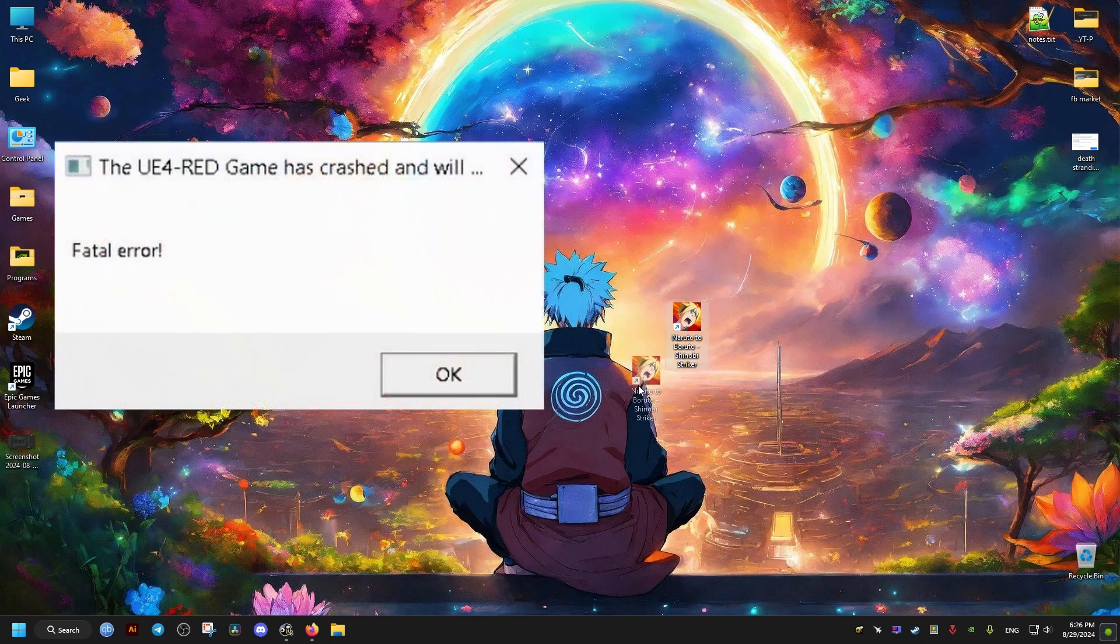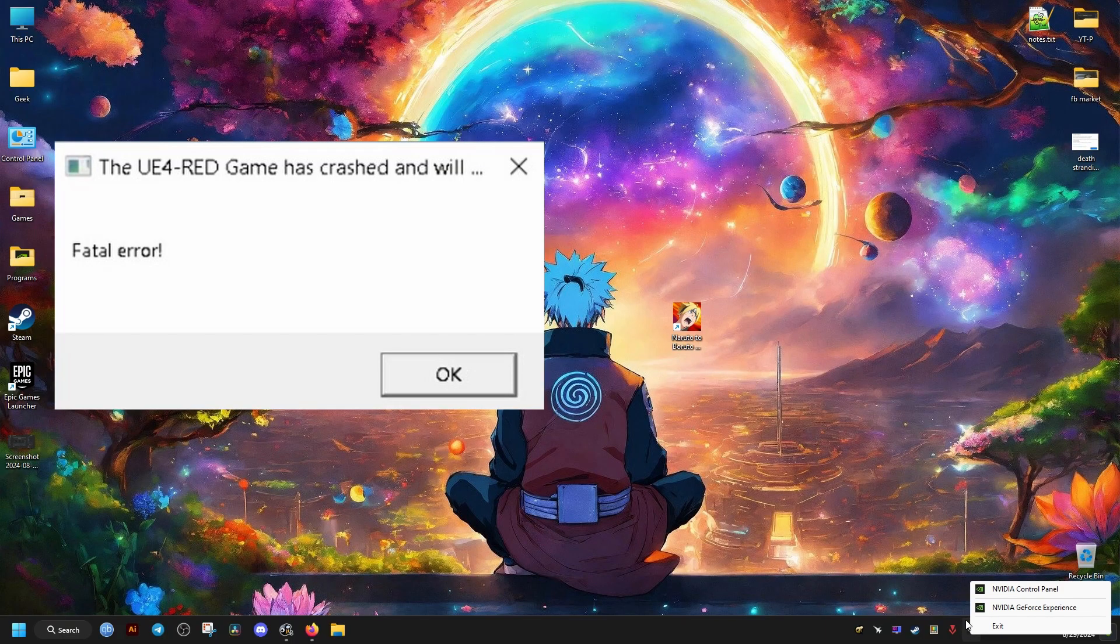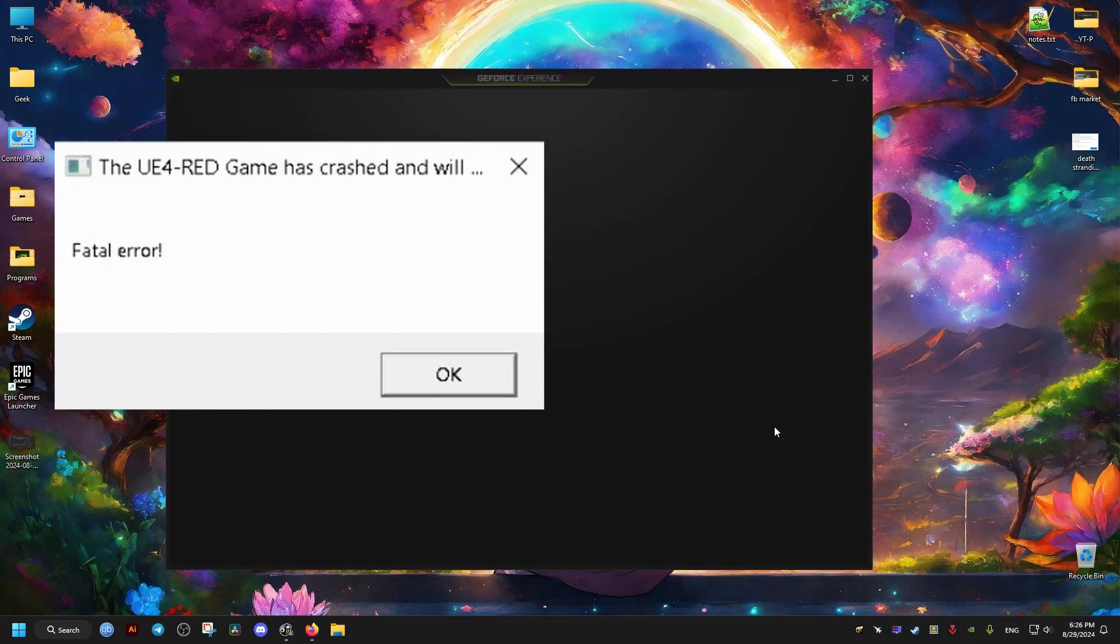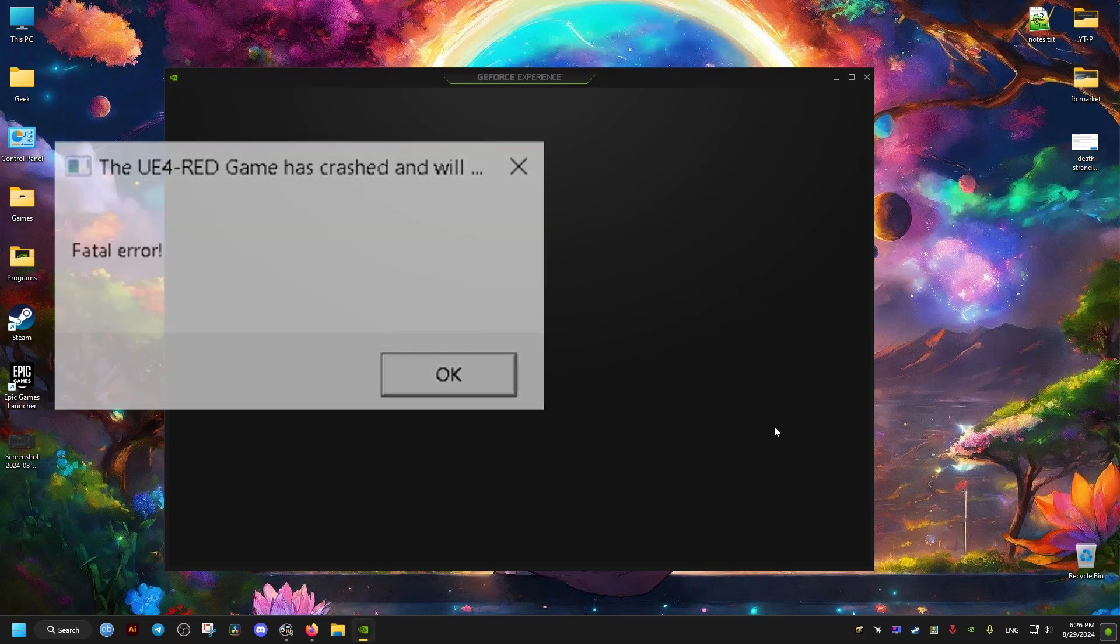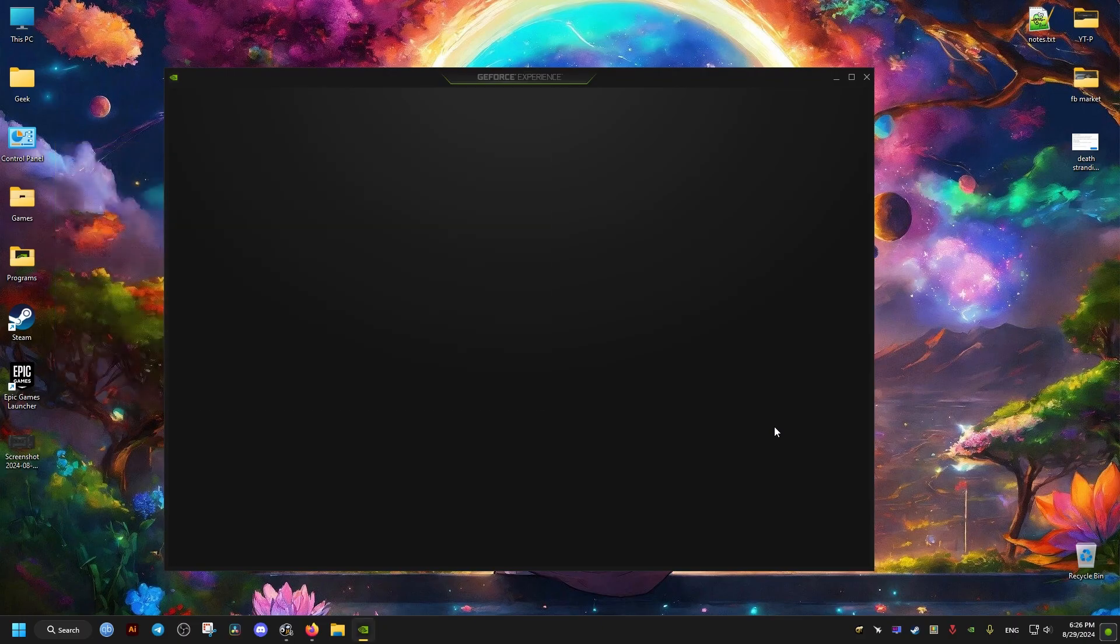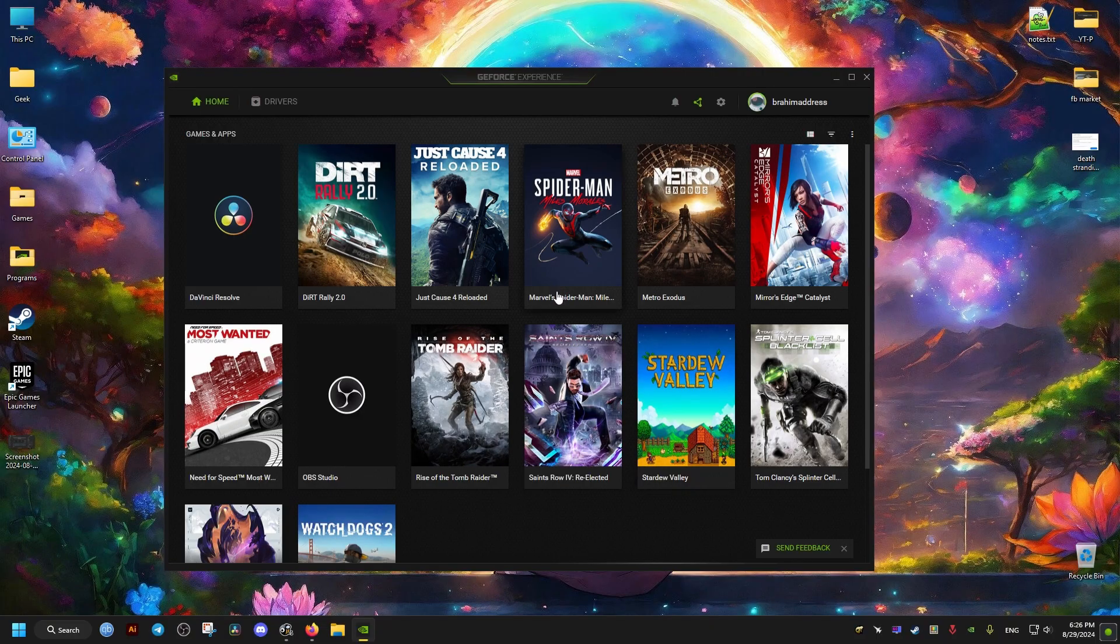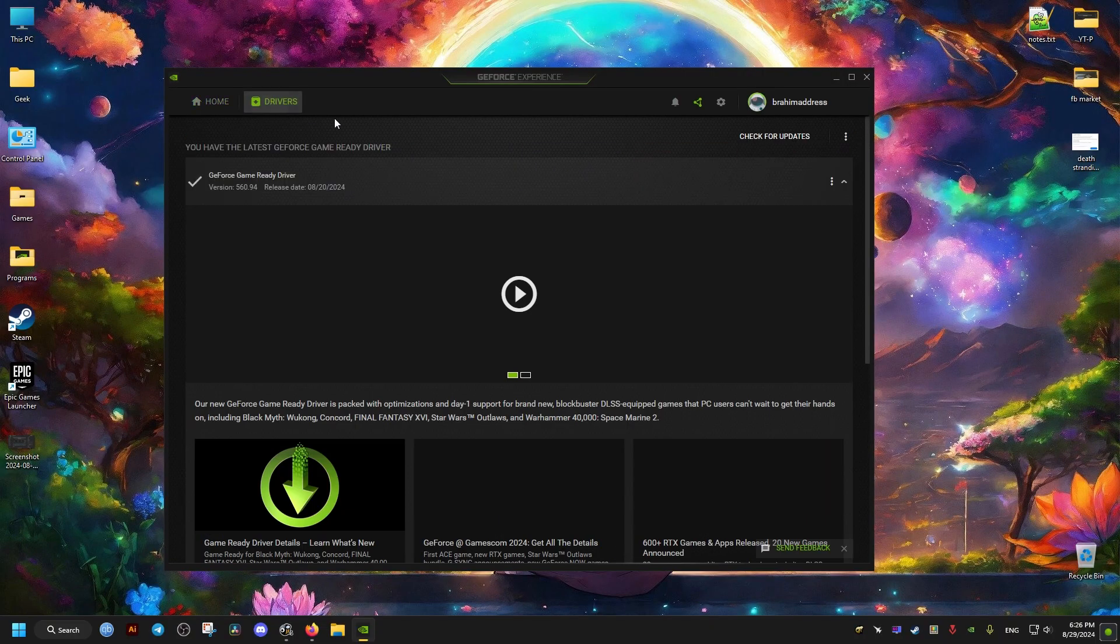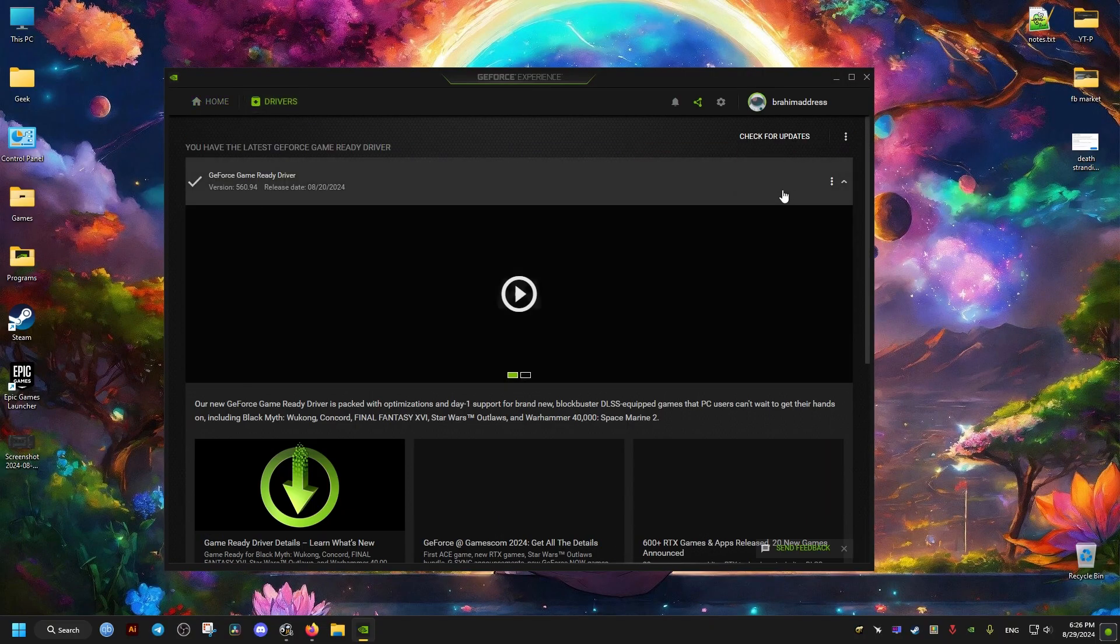Hello, this will be a quick and easy video on how to fix fatal error crash in Shinobi Striker. This is assuming you have updated graphic drivers. If you don't, make sure you update your drivers first.